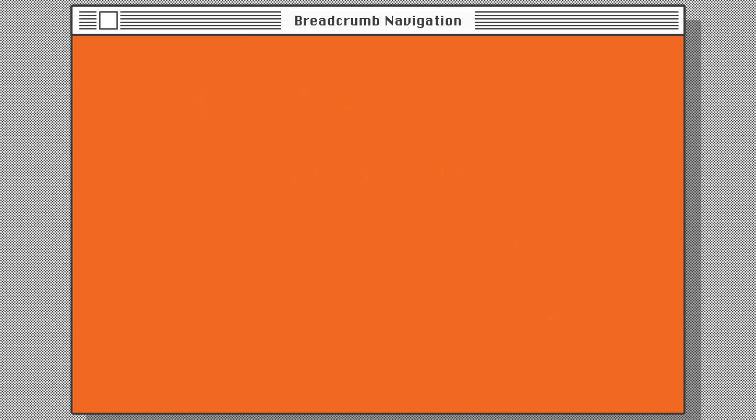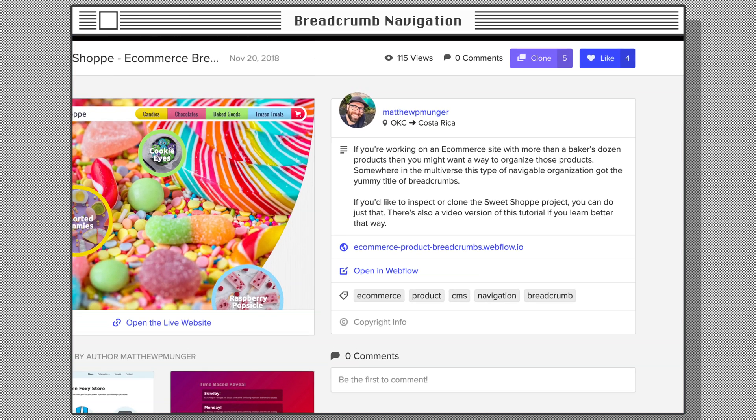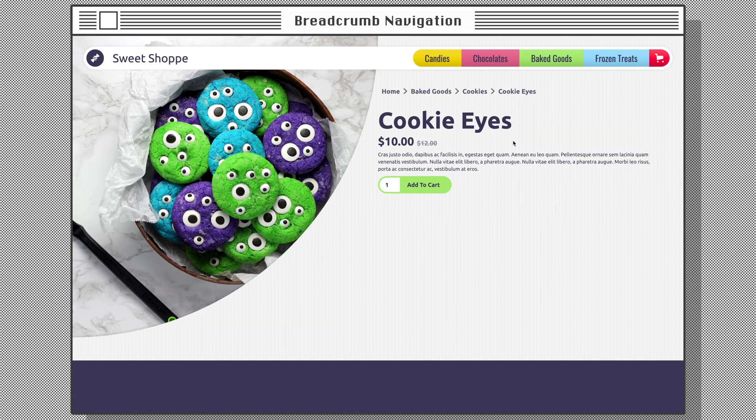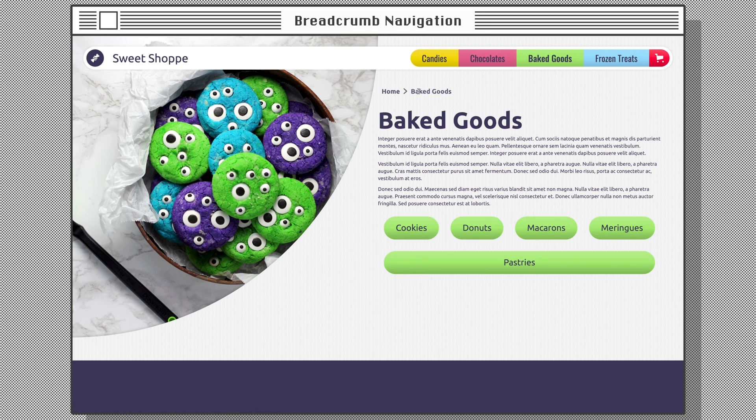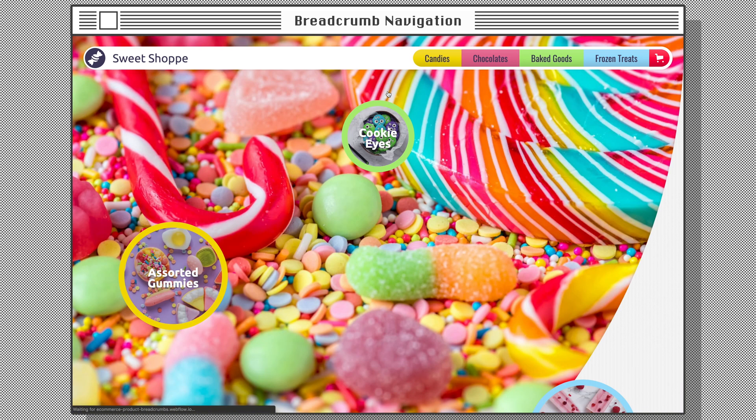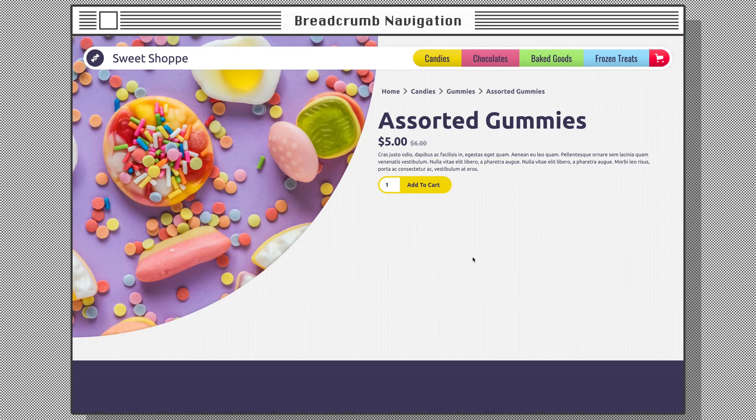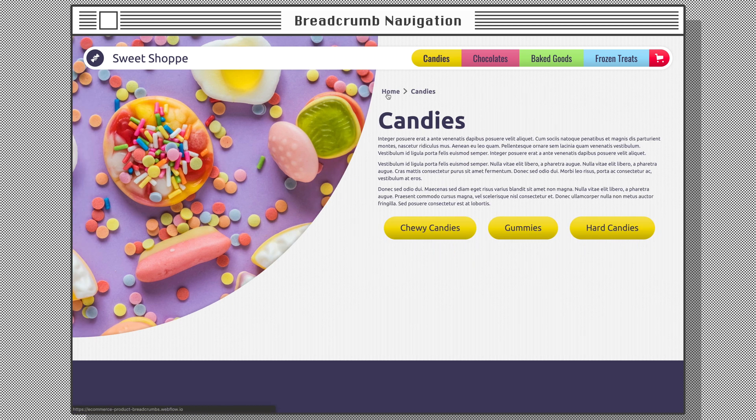It's exciting stuff. You can even inspect or clone the Sweetshop project. Links are in the description. Alas, we've come to the end of this tutorial, and it is how some like their chocolate: Bittersweet. But the power of designing with dynamic data and Webflow is definitely sweet.